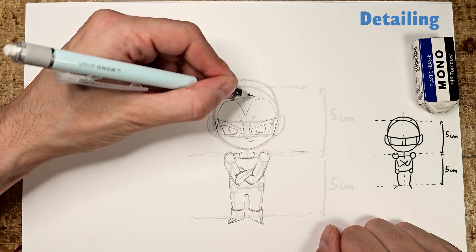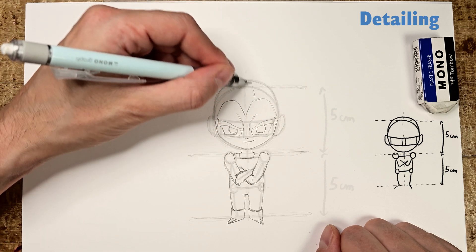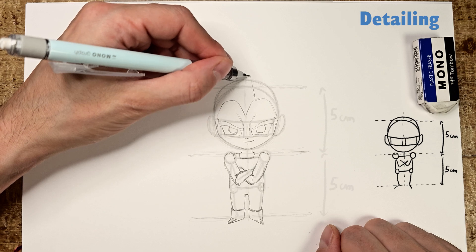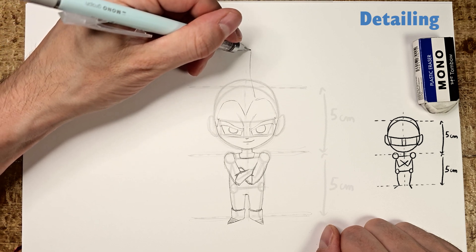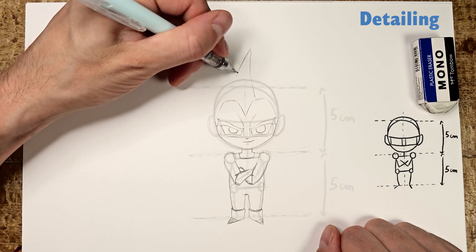You can now draw all his hair, ending in spikes. Watch closely how I do it and don't hesitate to pause if needed.